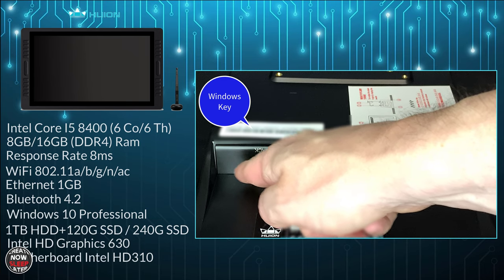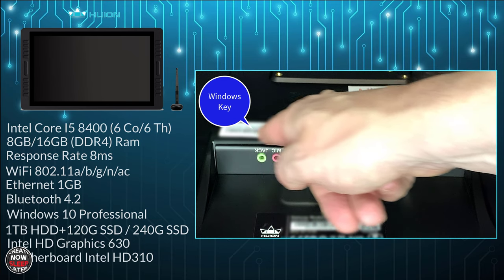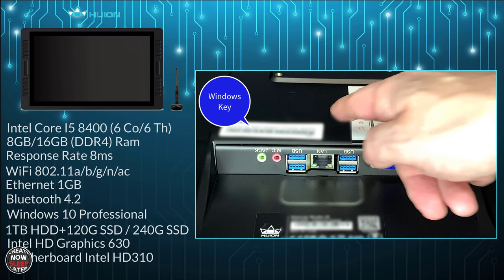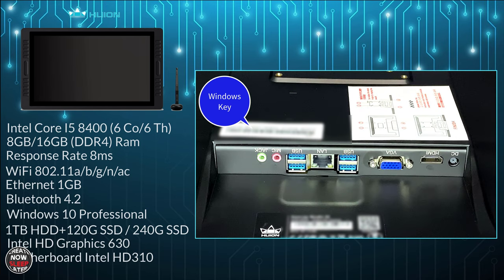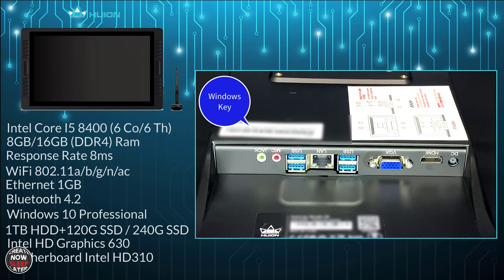The included speakers are fine for browsing and basic office productivity stuff but for multimedia, music and movies you really want to use a good pair of headsets or a good set of external speakers.